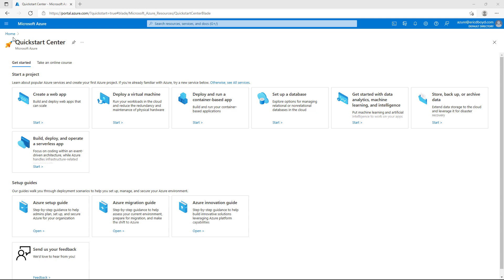If it's not your first time in the Azure Portal, you will either start on your home screen or your main dashboard, depending on how you have it configured. But don't worry, you can always get back to the Azure Quick Start Center.